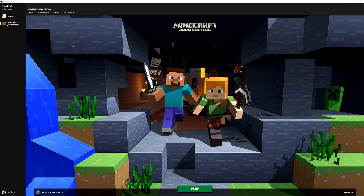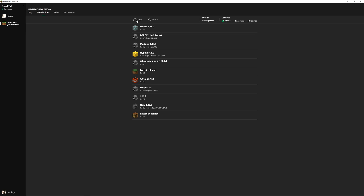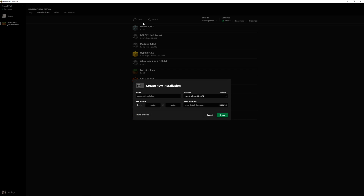First things first, you're going to need to make sure that you've got a world installed for the version of Minecraft that you want to install Forge for. So I'm going to create a world here now in 1.14.3. Go to installations and then create a new installation — I'm going to call this 'Minecraft 1.14.3 test'.